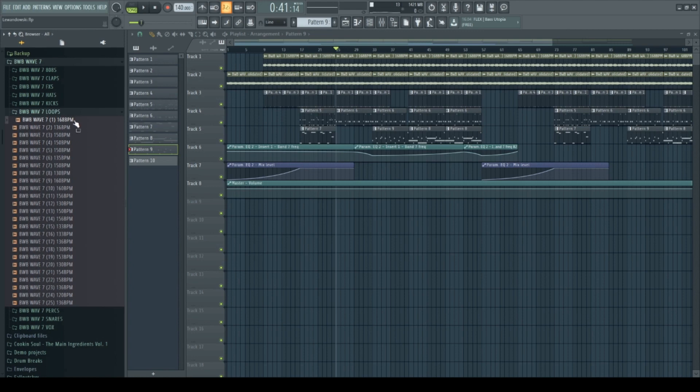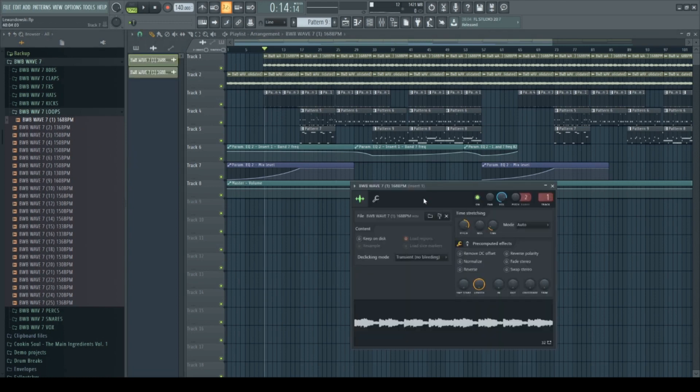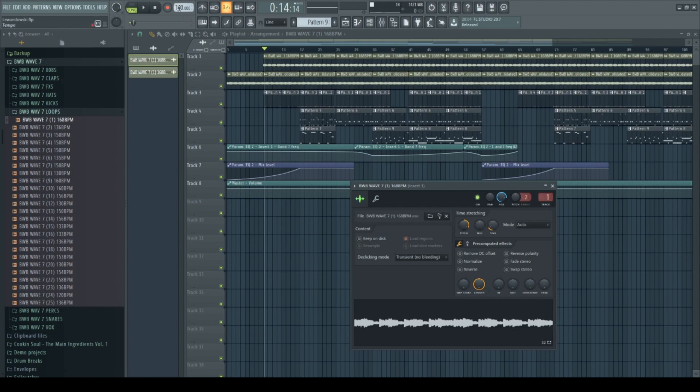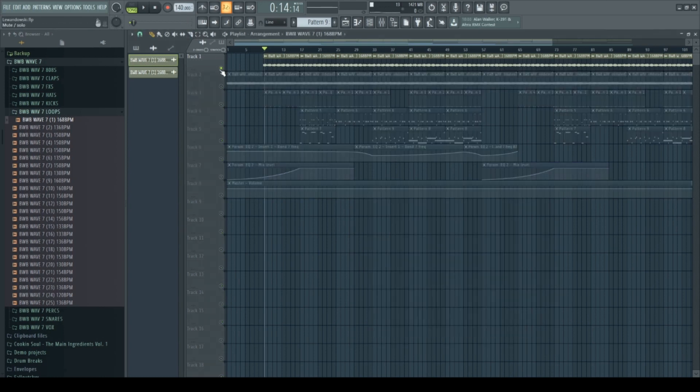The original BPM was like 186 BPM, my beat is 140 BPM, so I just drew it into the playlist, pitched it up a little bit, like I think it was 800 semitones, stretched it so it fits with the BPM of the beat and then it sounded something like that.